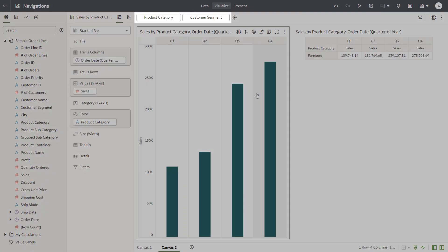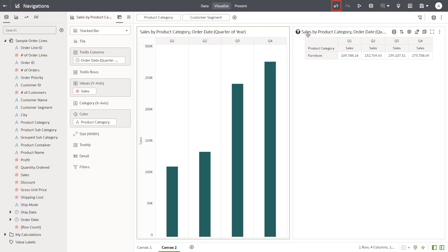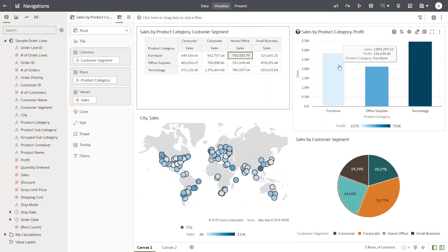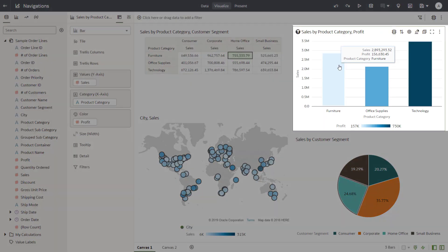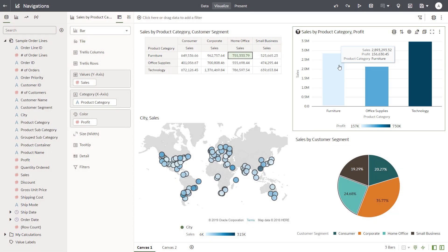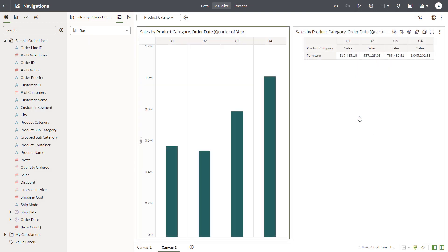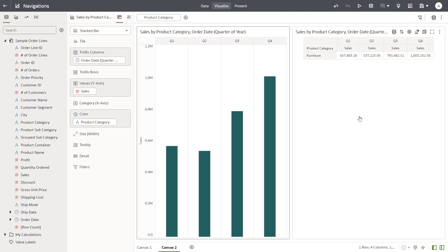Canvas 2 displays filtered values from Canvas 1 — Furniture Sales for Home Office — even though Home Office isn't part of the visual. Undo your change. In Canvas 1, the Sales by Product Category and Profit visual only has Product Category to pass as a filter to Canvas 2. Right-click the Furniture bar in the visual and select Nav to Target to pass Furniture as the filter. Canvas 2 displays values only for Furniture Sales.